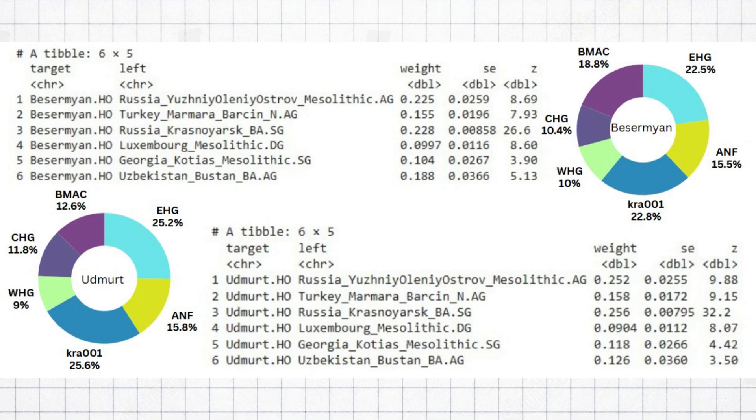I also ran a Mesolithic model on both Udmerts and Basermian, which showed that they are quite distinct from Europeans, having an elevated level of Eastern hunter-gatherer ancestry, significantly reduced levels of Anatolian Neolithic farmer ancestry, and of course the presence of 23 to 26% Siberian ancestry, which most Europeans lack completely.